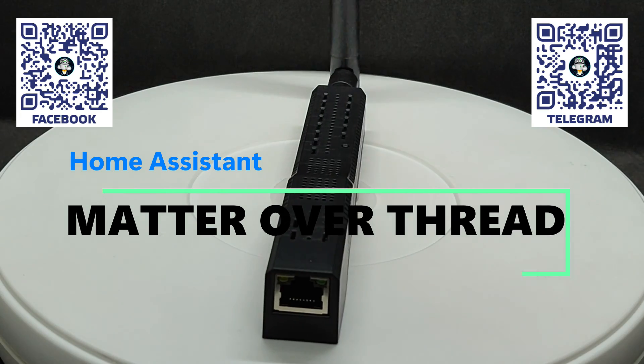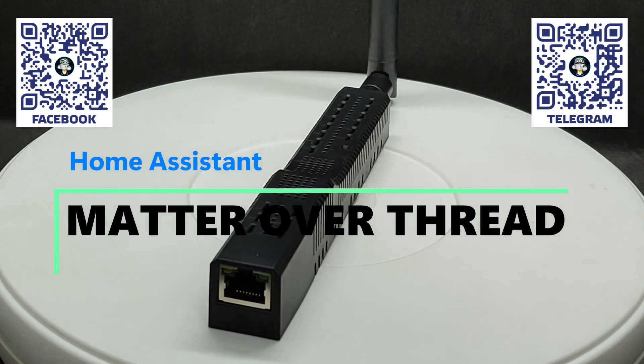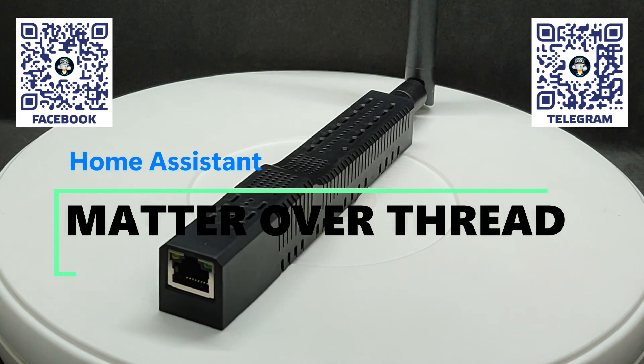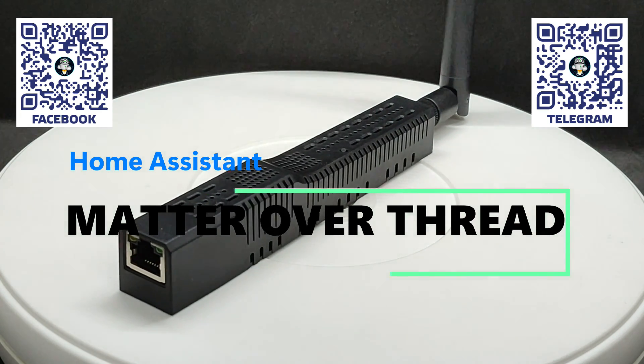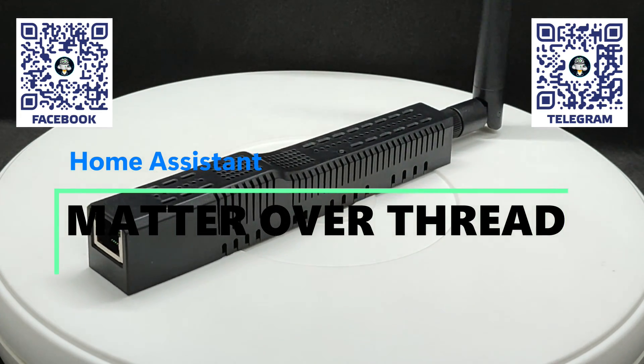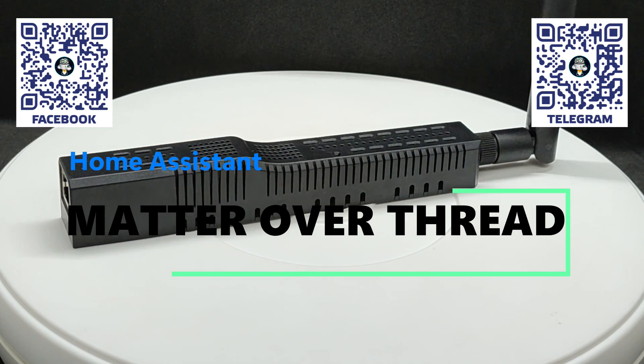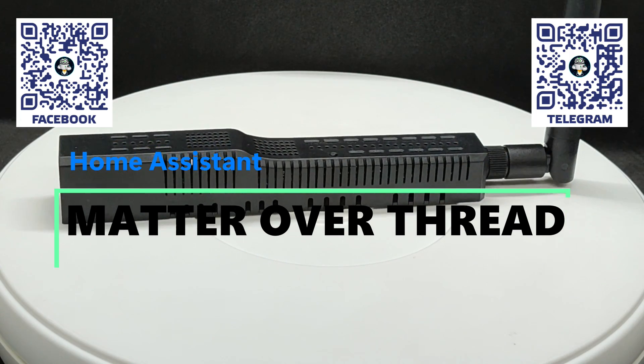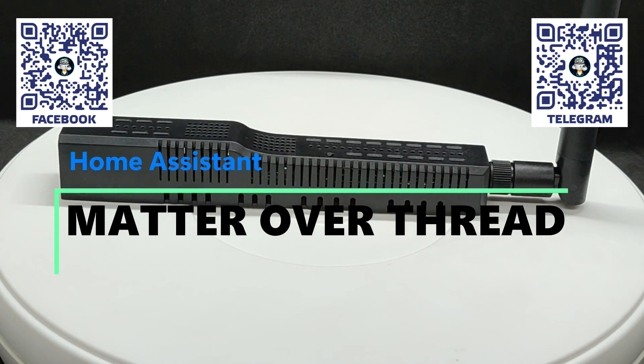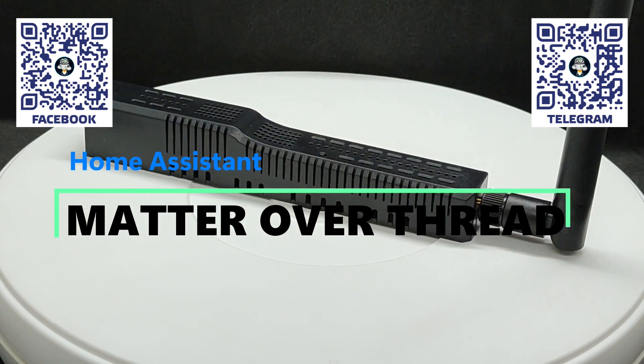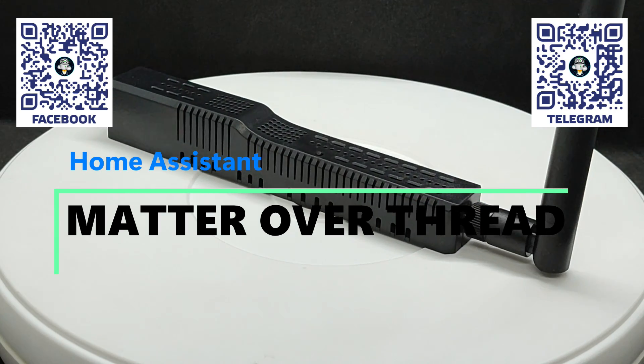Let me remind you that Thread is an energy-efficient mesh network, somewhat like an advanced version of Zigbee with IP address support. Alongside Wi-Fi, Thread is one of the main transport networks for Matter.